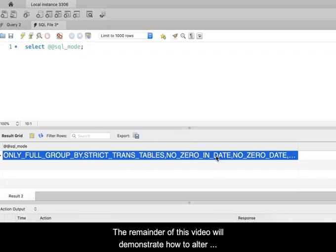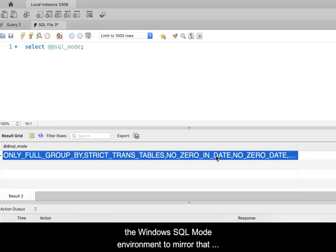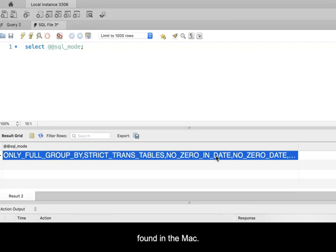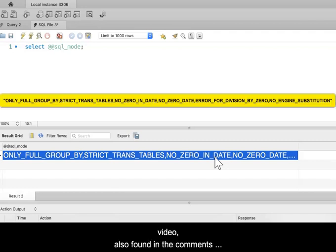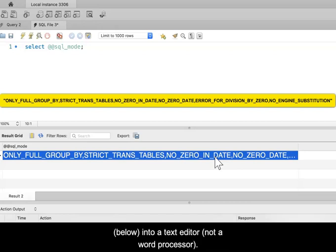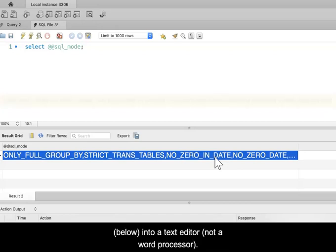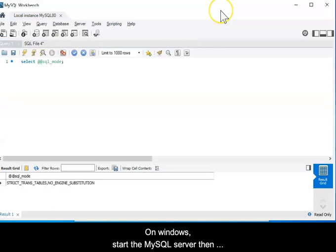The remainder of this video will demonstrate how to alter the Windows SQL mode environment to mirror that found in the Mac. First, copy the code shown in the video. The same code is also found in the comments below into a text editor, not a word processor.